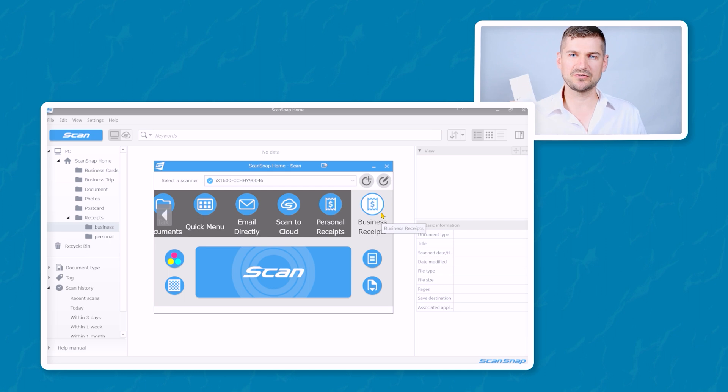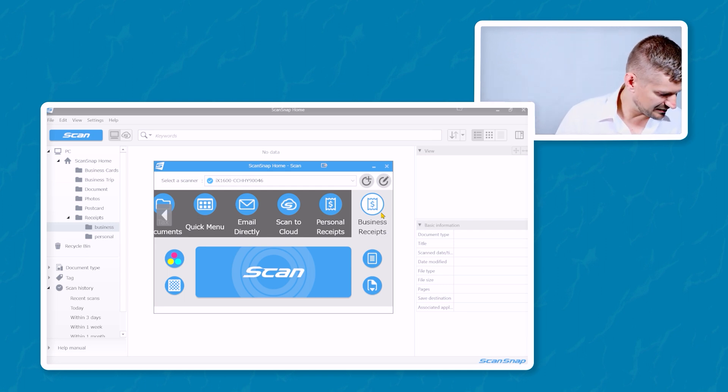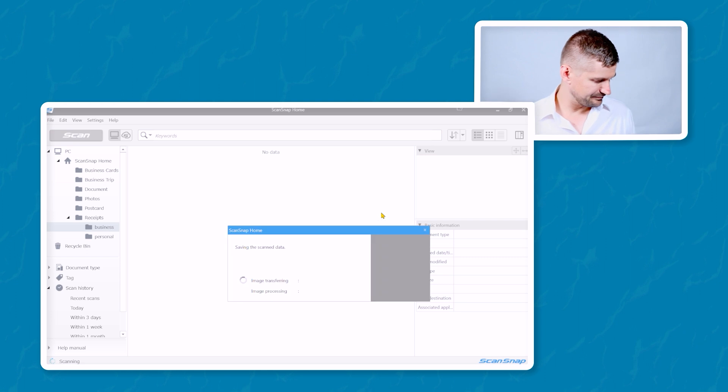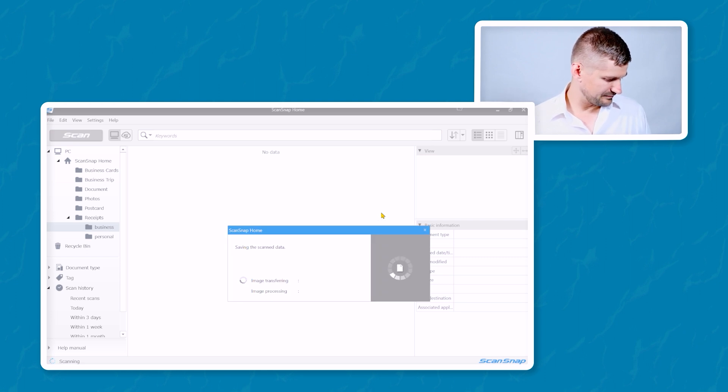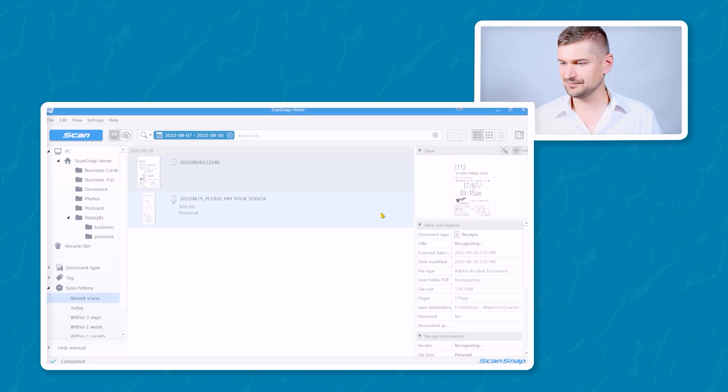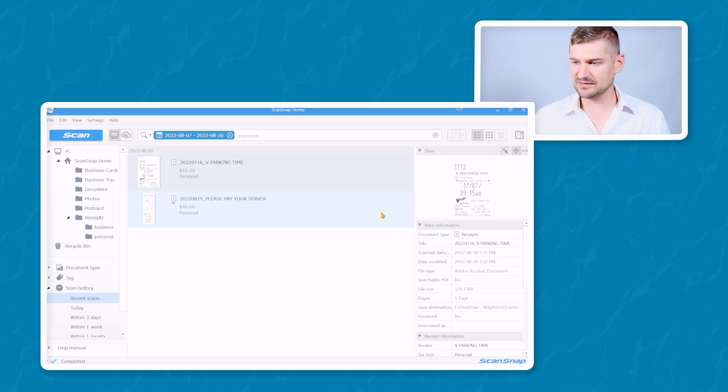Now I'm going to use the small receipt, put that in. Okay, that has been scanned.